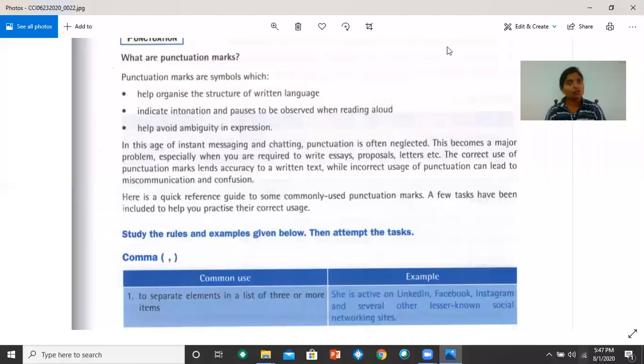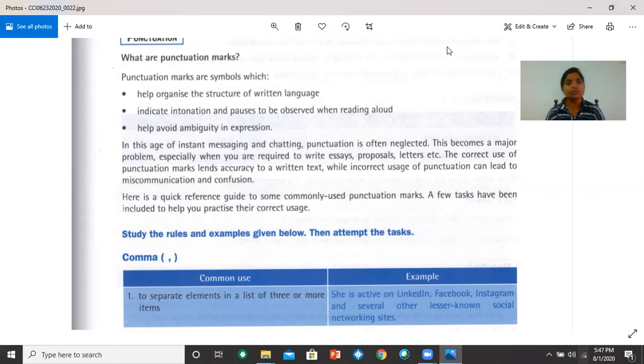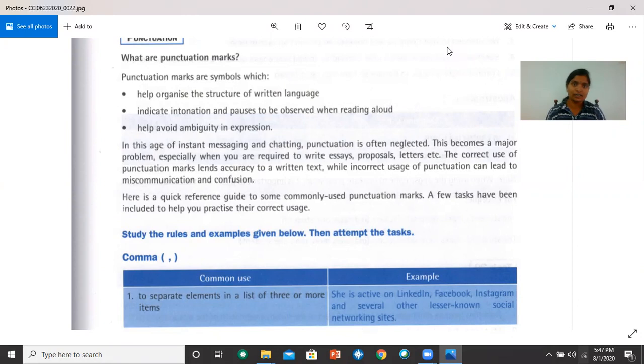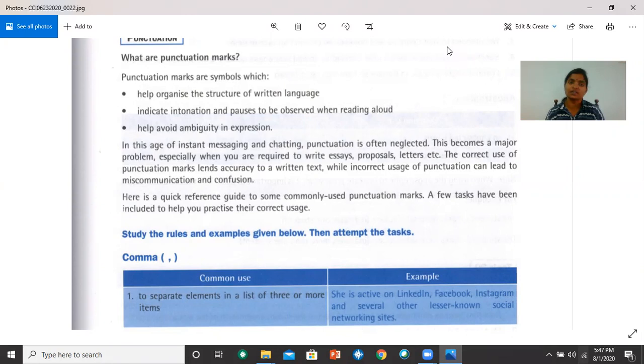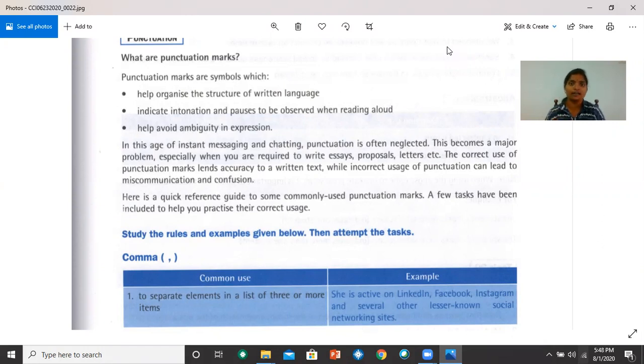Now, let's look at punctuation. We are on page 19. What are punctuation marks? Punctuation marks are symbols which help organize the structure of a written language. They also indicate intonation and pauses to be observed when reading aloud. So they tell you when to stop, when to pause.